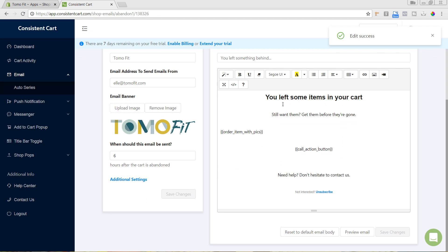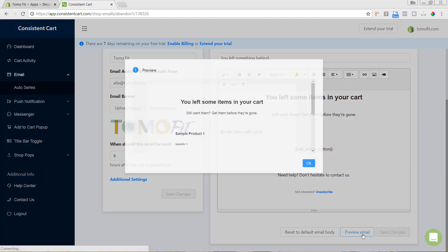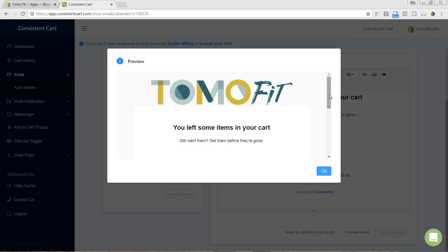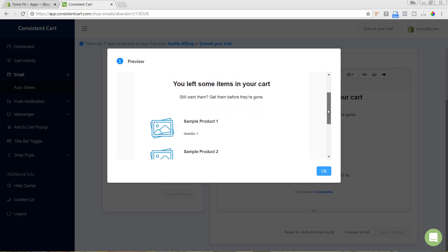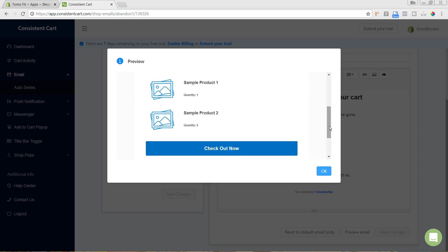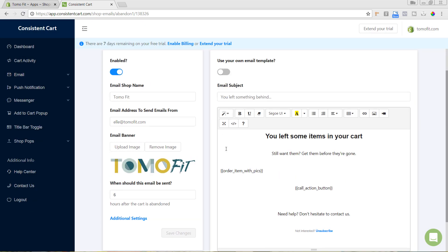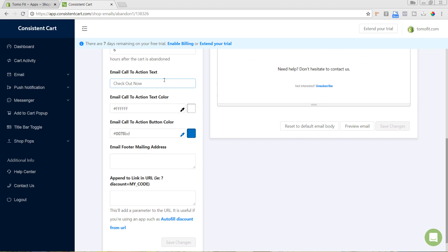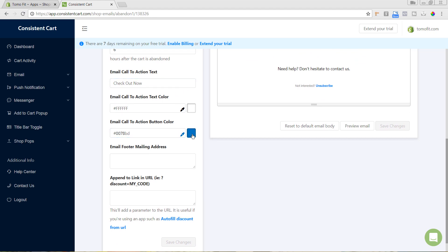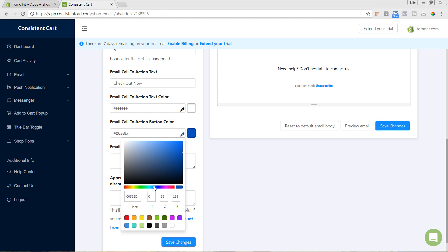You can preview the email — edit all your text using the icons just like a word processor, but make sure you don't alter anything inside the double brackets, as that auto-generates the cart content. Hitting 'Preview Email' shows the header image we added, the auto-generated product list, and the checkout button. The checkout button wasn't the exact color of our brand, so we can go into 'Additional Settings' to change the call-to-action text, color, and button text.